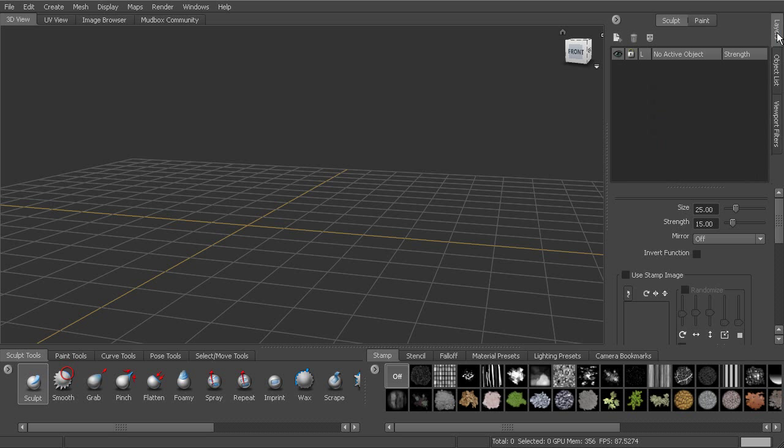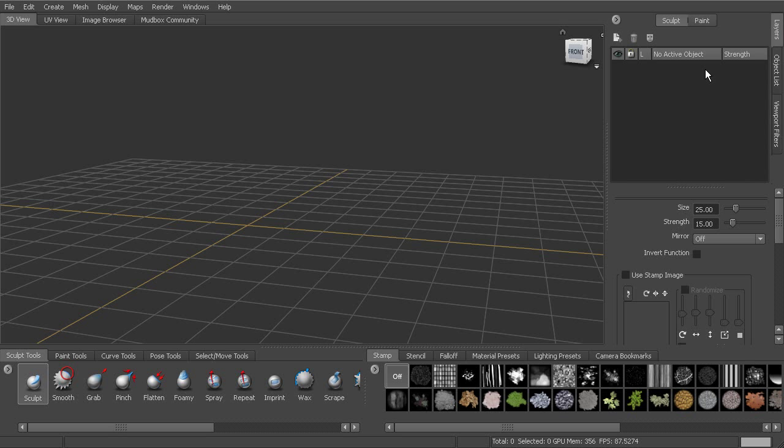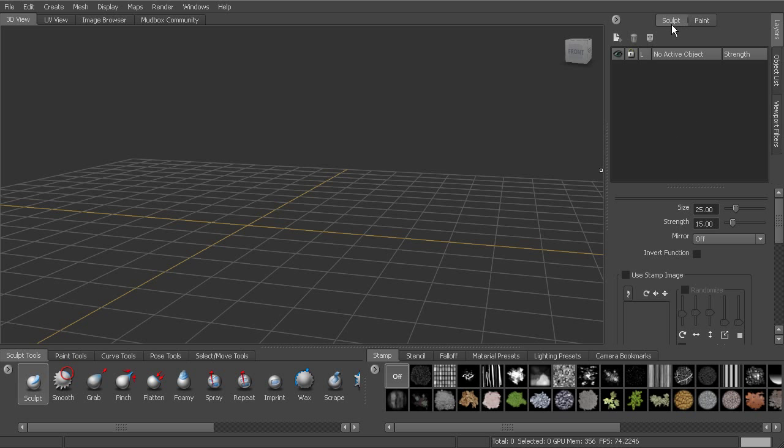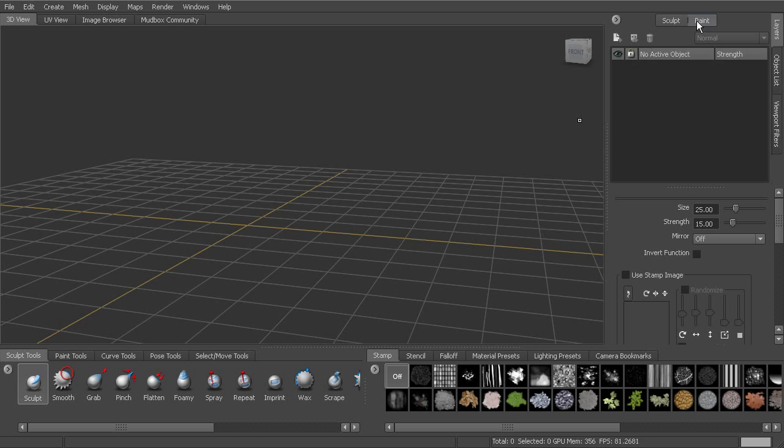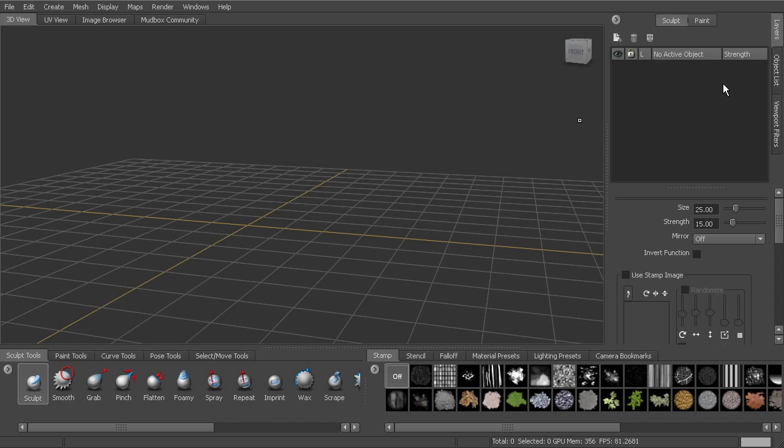As for the layers, those are going to be object-specific. So when we have an active object, we'll be able to see any sculpt layers on that object. Or if we click to paint, we'll be able to see any textures or paint layers on that object in here. And we can toggle between those by hitting these two tabs. And there are specific columns for each of those as well and options for each of those. And we'll talk about those as we go through this process.